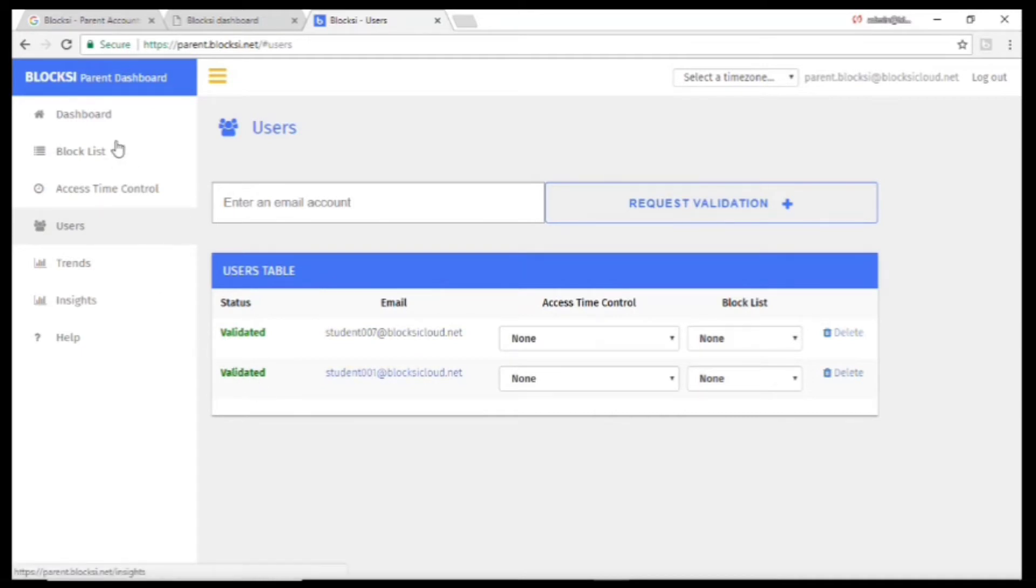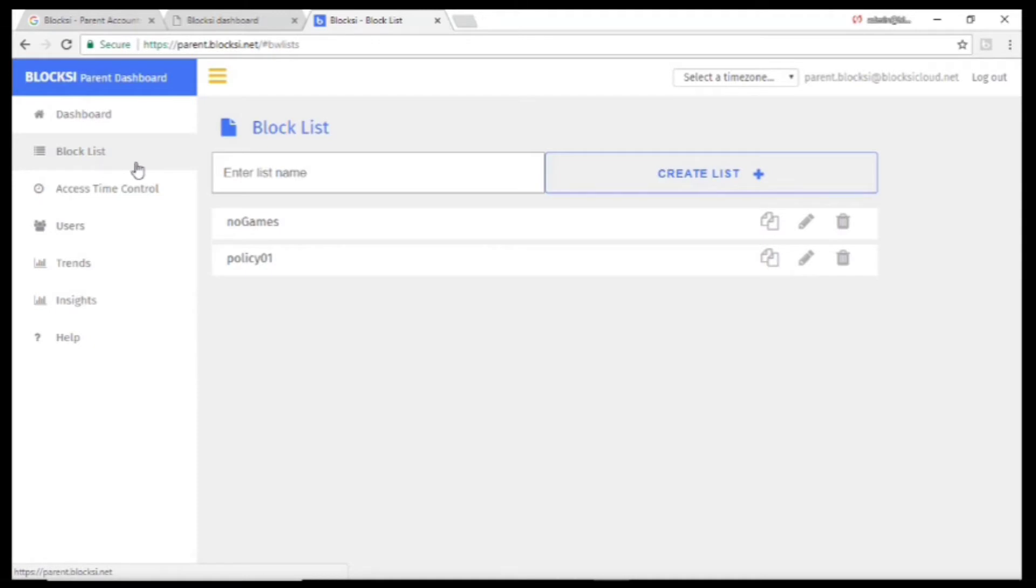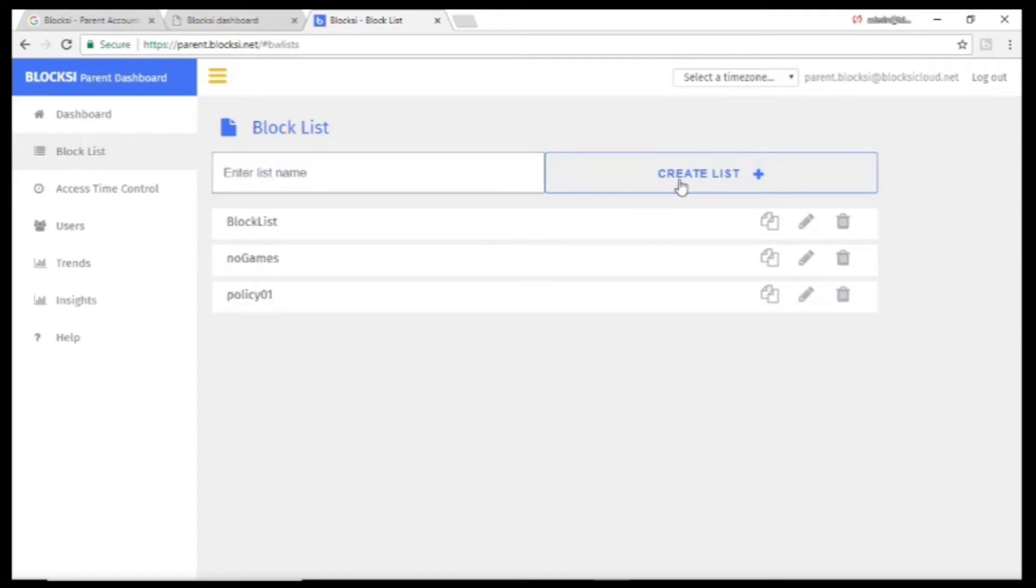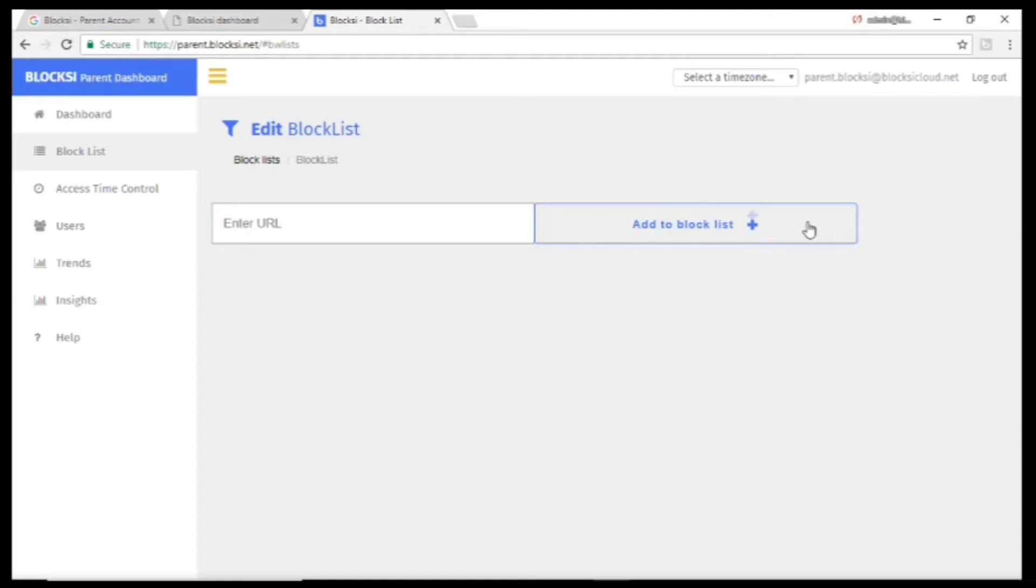You can make the filtering more restrictive by going to Block List, creating a new list, clicking Edit, then entering the websites you want to restrict.